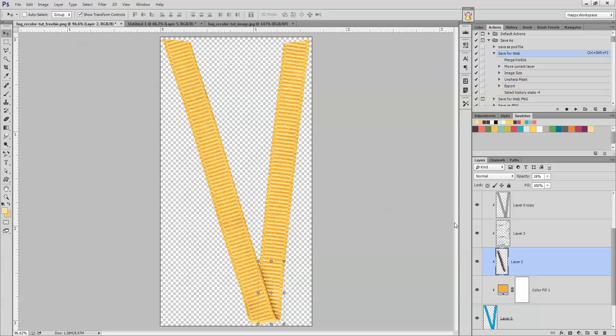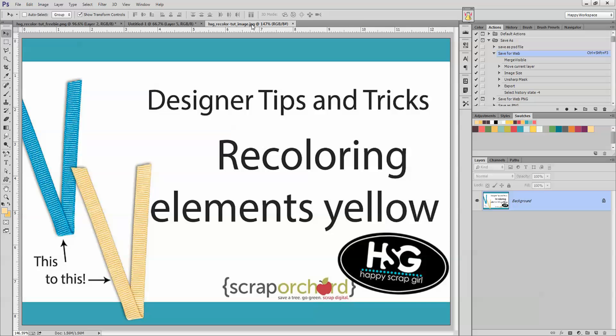And you can do this for flowers, for ribbons, for any kind of element that you're looking at. If you have any questions, please contact me at happyscrapgirl at live.com. Thanks so much and have a good day.